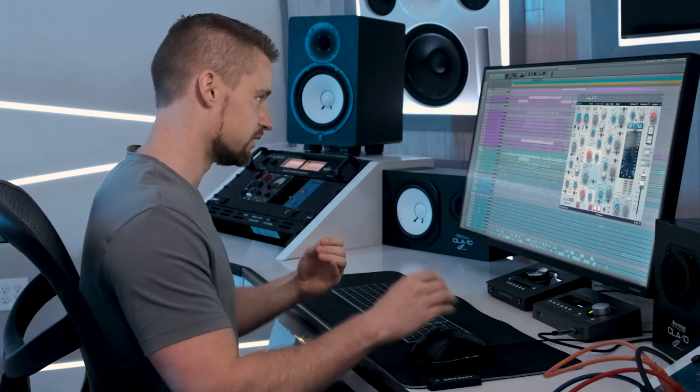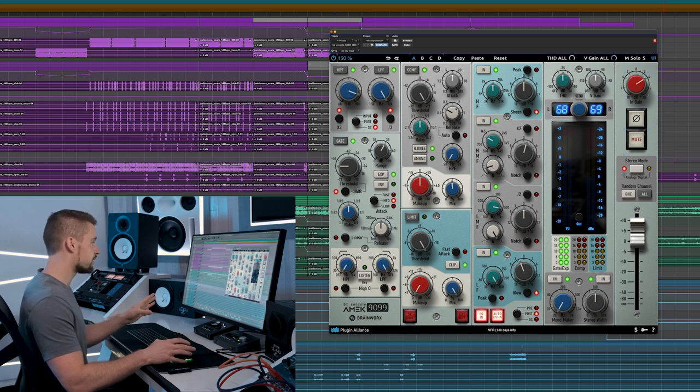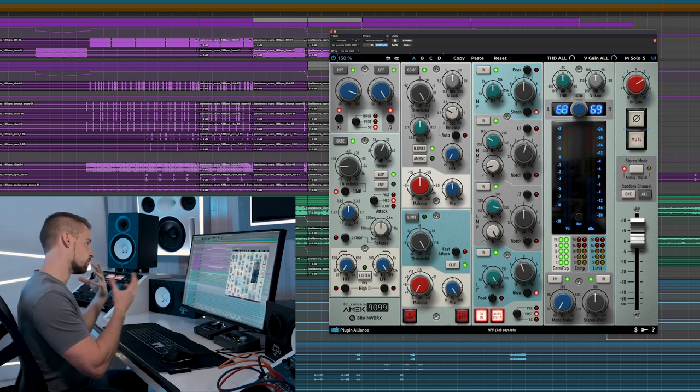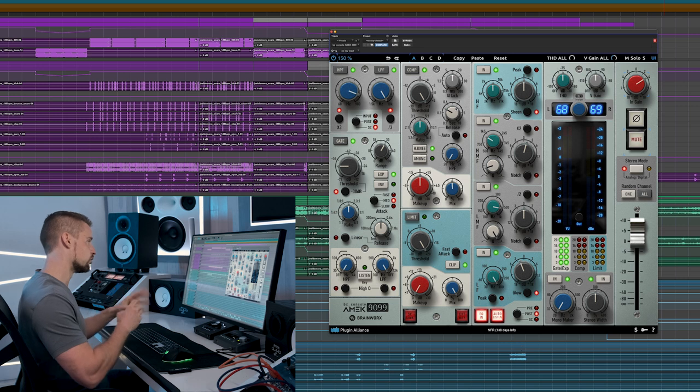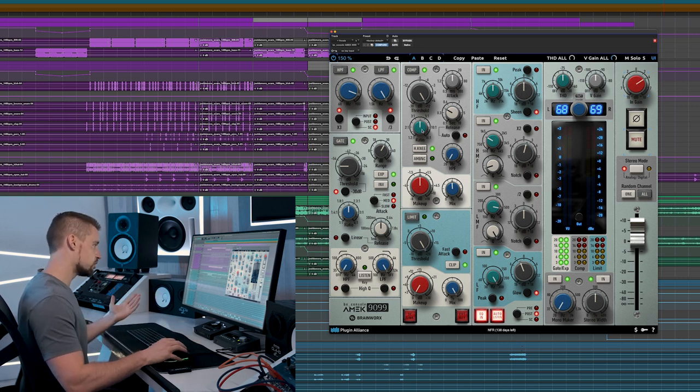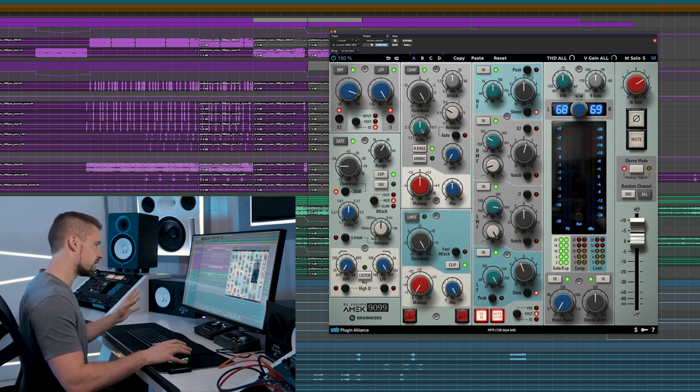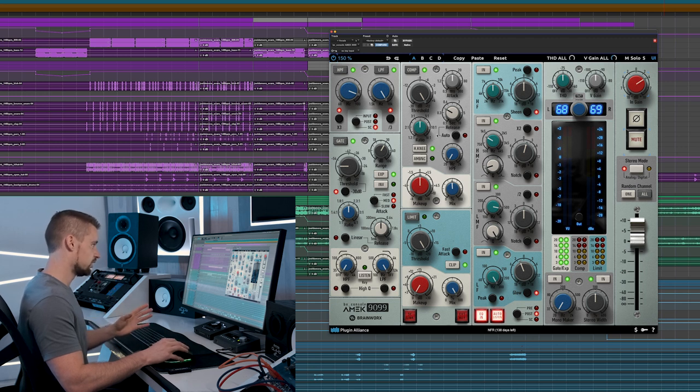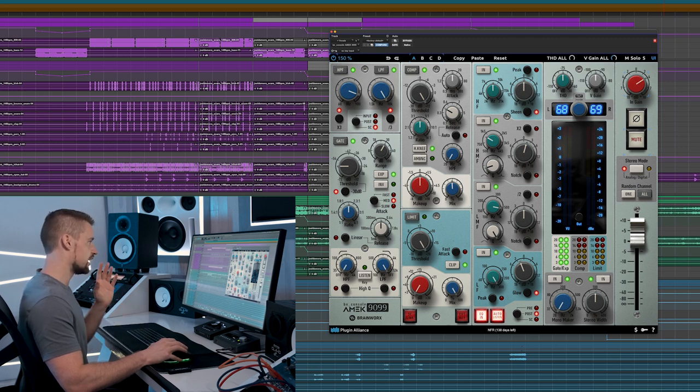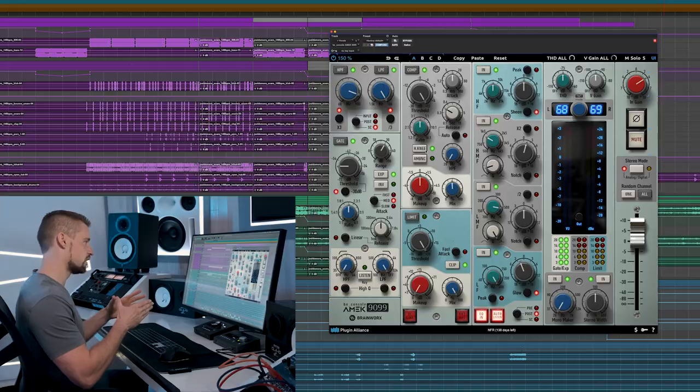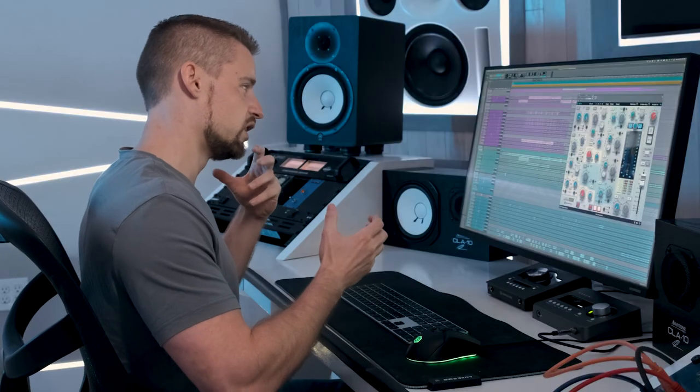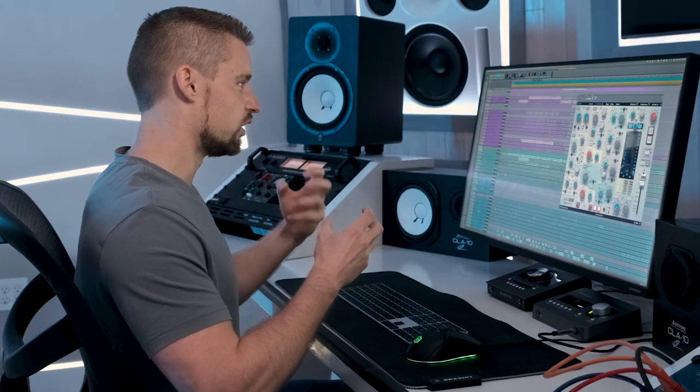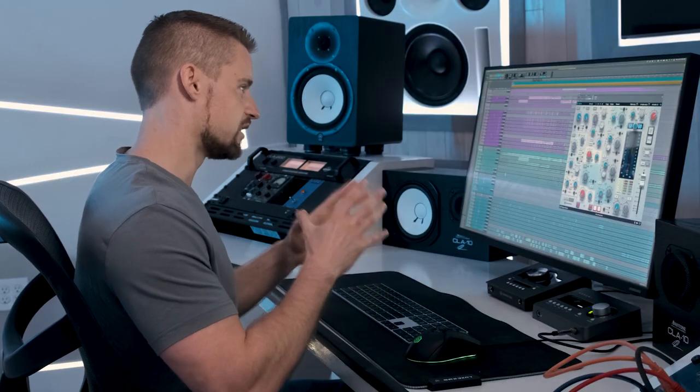Attack and release time both can go from very fast to very slow. Think controlling percussive sounds, think slower for more groovy bass sounds. Our ratio control can go from very smooth compression to almost limiting at 16:1. We have a hard knee function which can help a lot with percussive sounds. Think more of controlling a kick drum, a snare, that type of stuff.